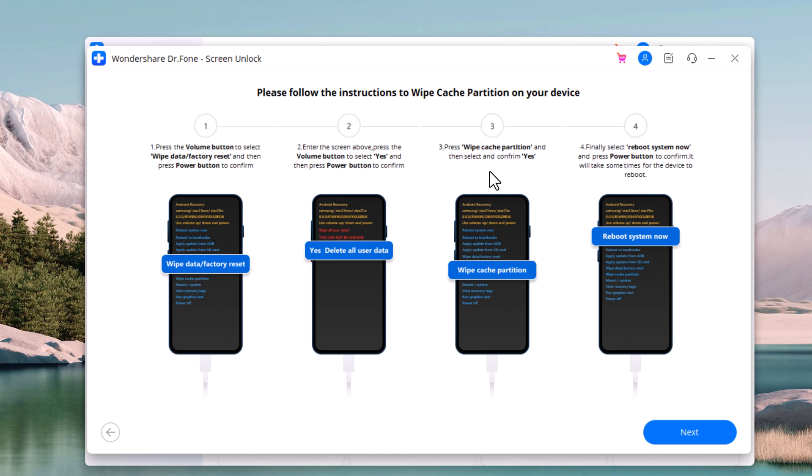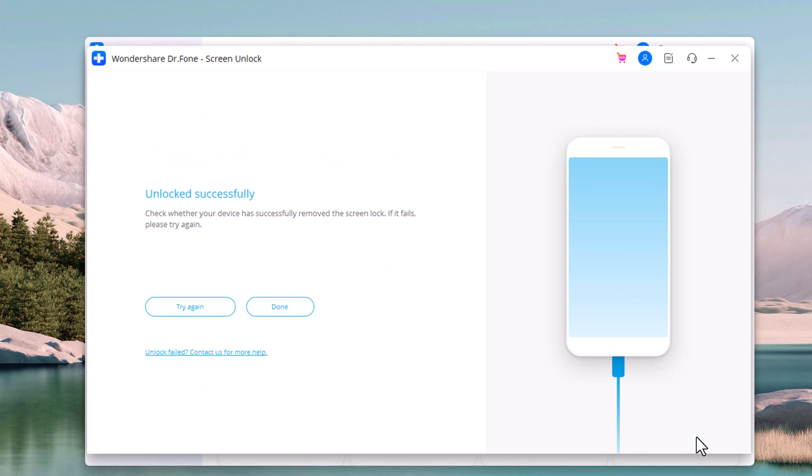Within a few minutes, the whole process will be complete. You can see screen password has been removed successfully. So whenever you need to unlock your Android phone without its passcode, Wondershare Dr. Phone is a great solution for you. It is very easy and fast to use.